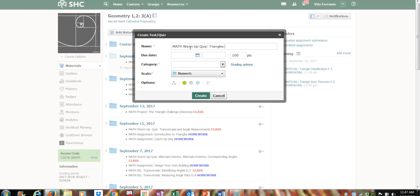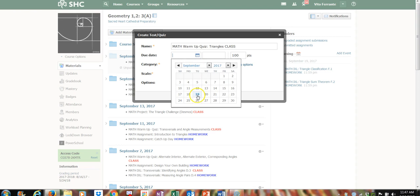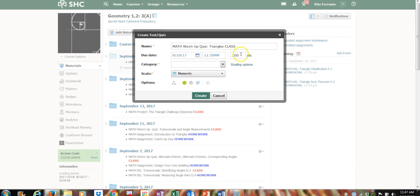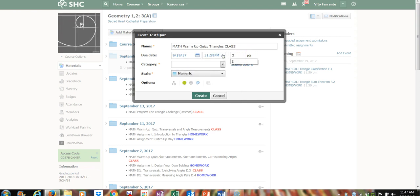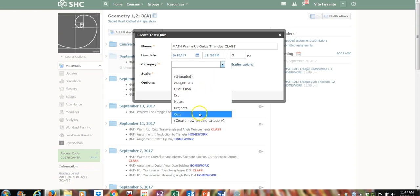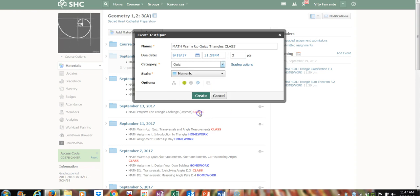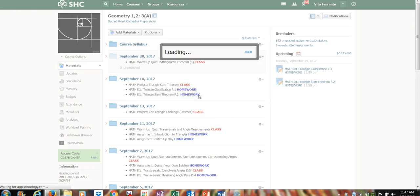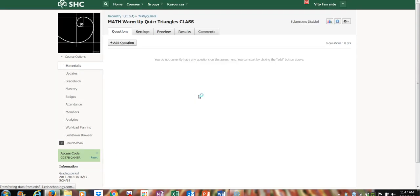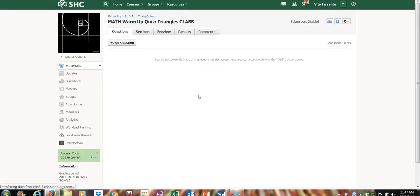So I'll put in 'Math Warm-Up Quiz: Triangles' and say it's due in class. I'll set the due date to today, make it worth three points, and set the category to 'Quiz.' Then I create it.